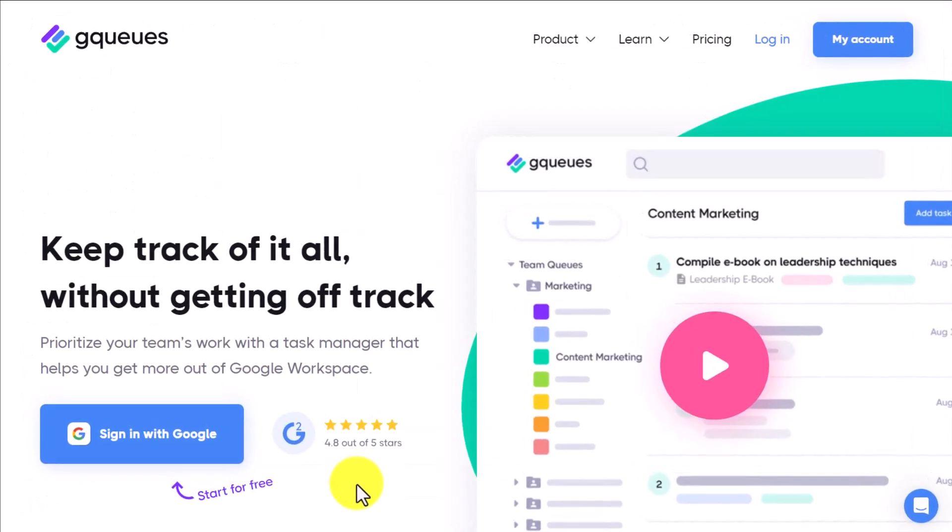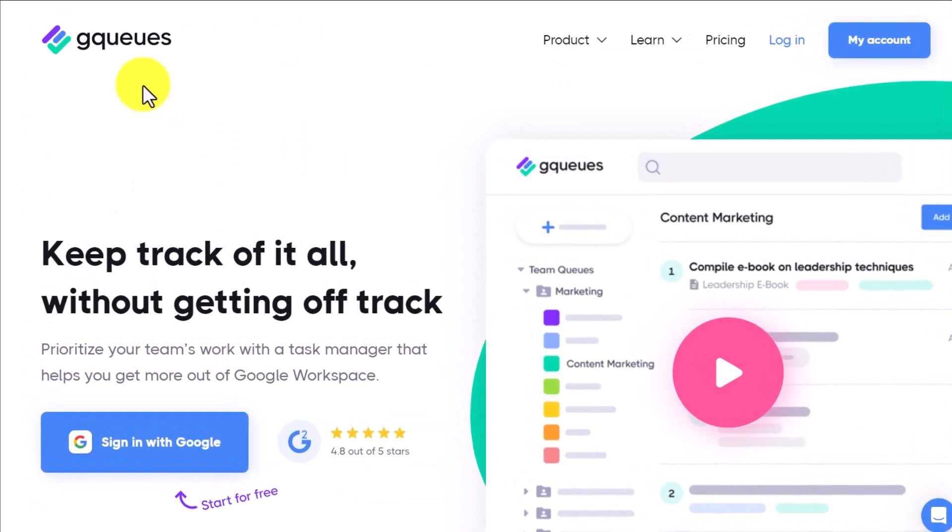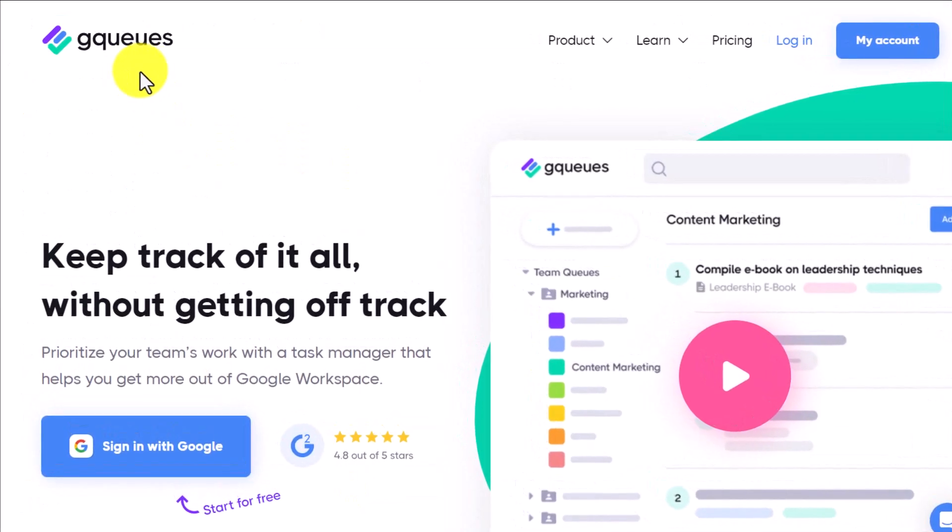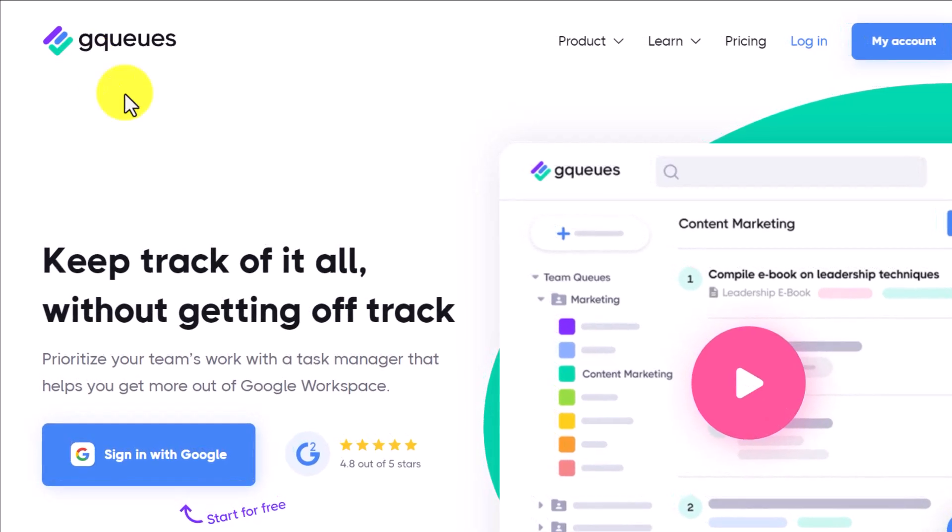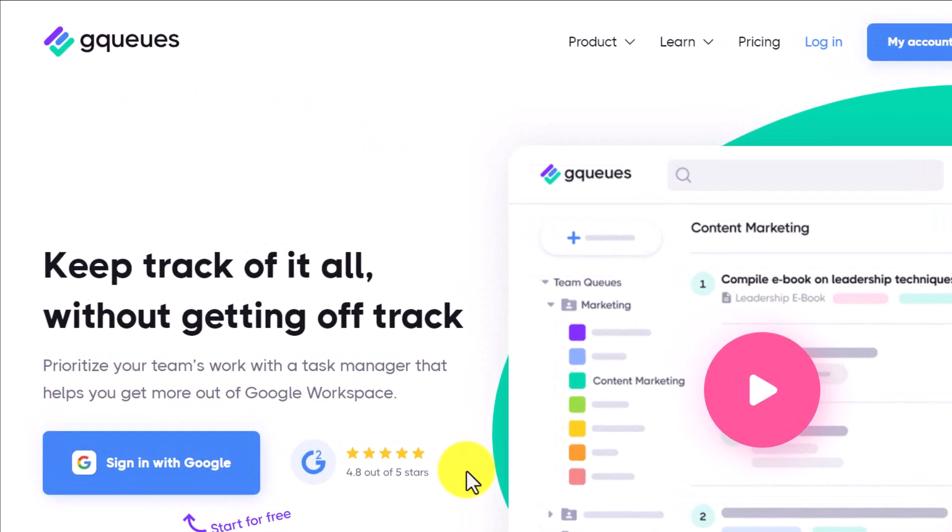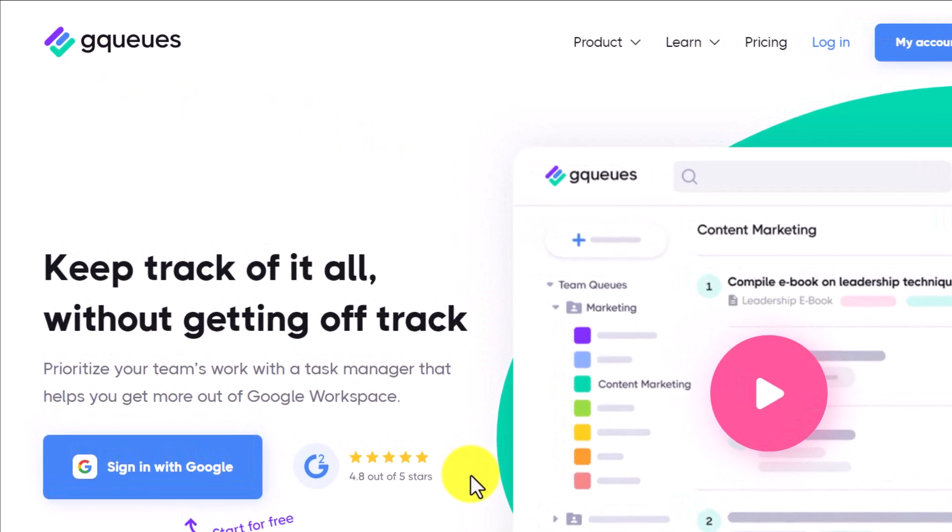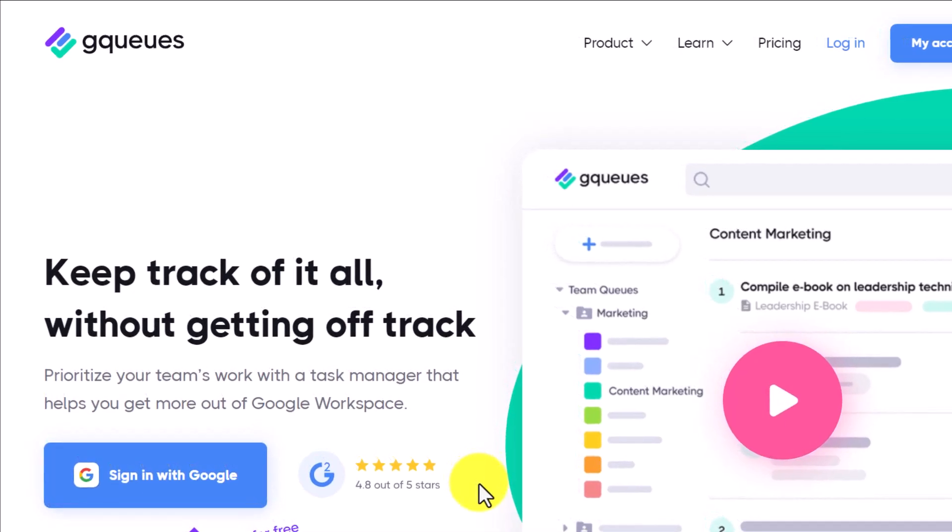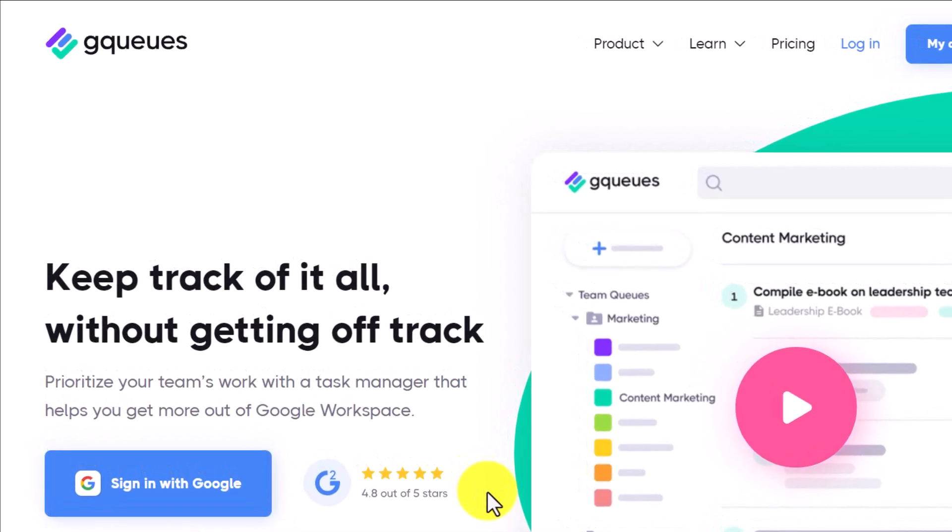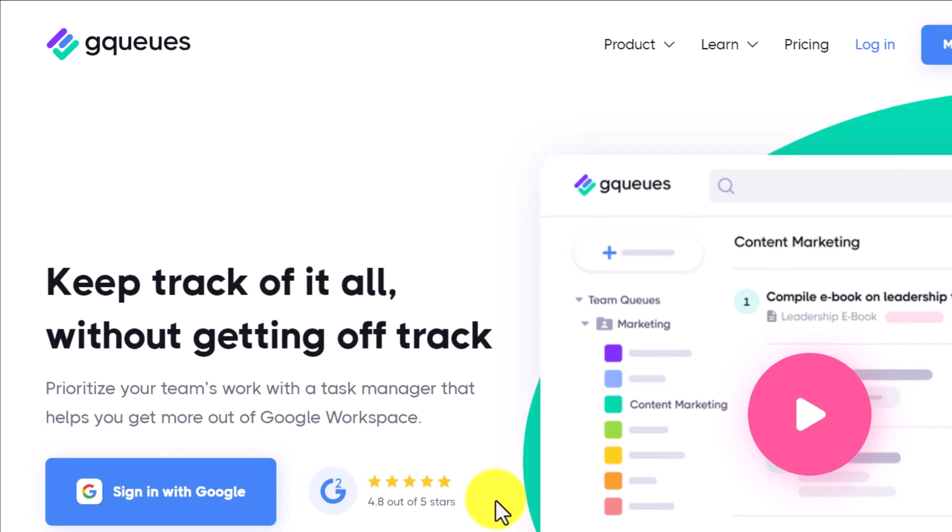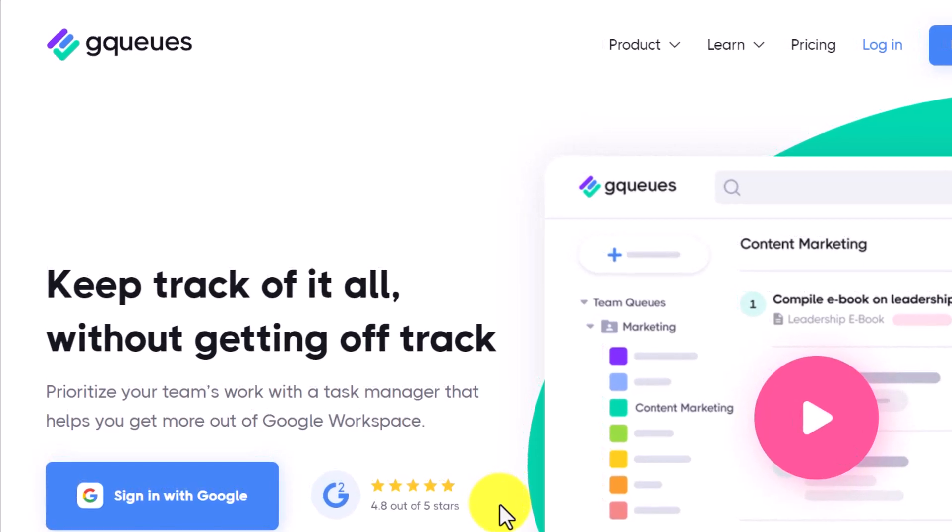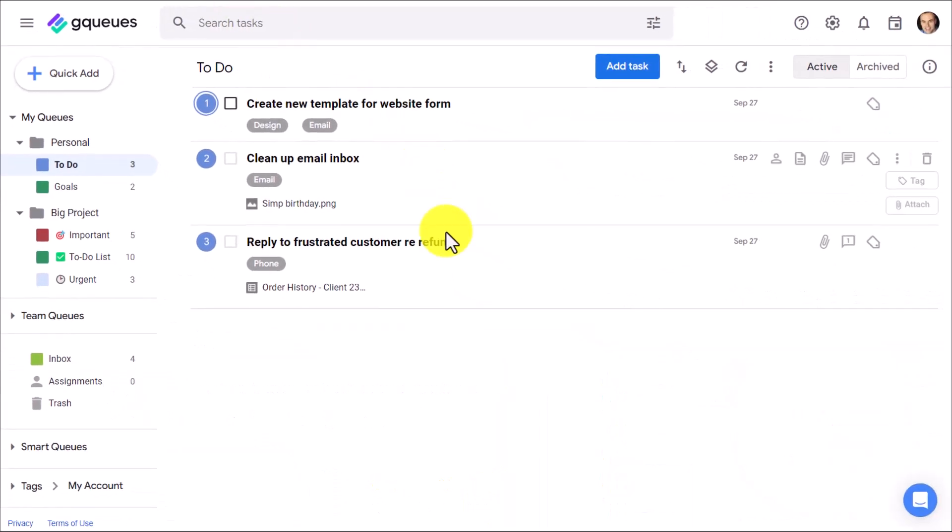You can say goodbye to those limitations with GQueues. And yes, that G stands for Google because GQueues is built specifically for Google users who want to integrate with Gmail, Calendar, Drive, and all of their favorite Google products. Let me give you a quick tour.